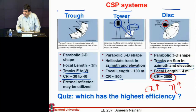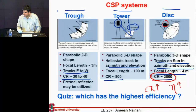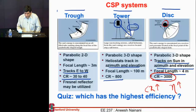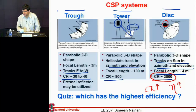Your answer is correct. So to rephrase: I'm showing these three systems used in the solar thermal or concentrated solar power space. The dish achieves the highest concentration, then the tower, and then the trough. We were discussing which one will have the highest efficiency.